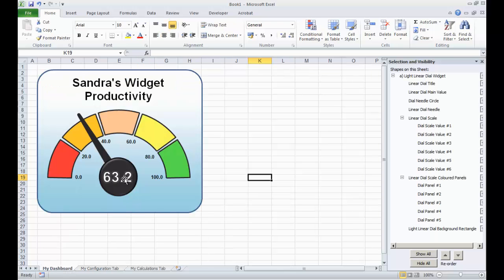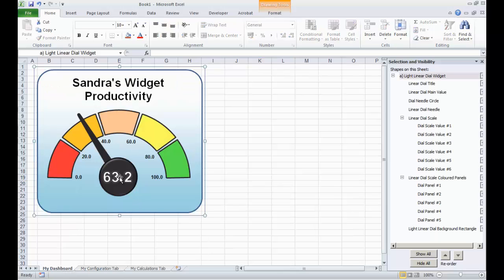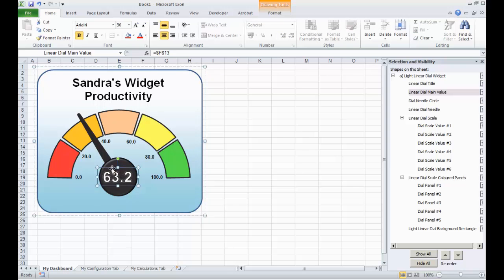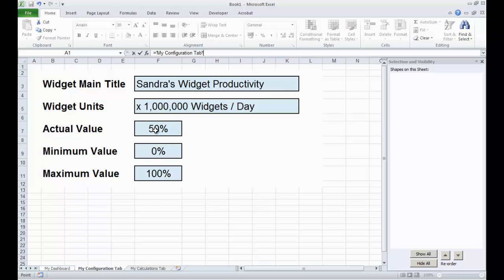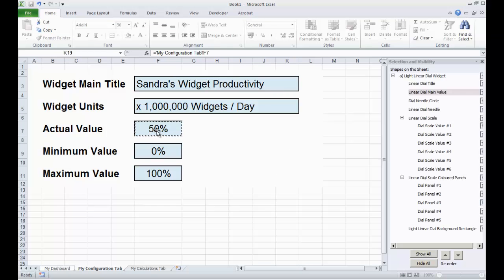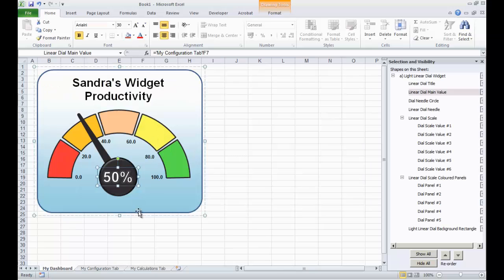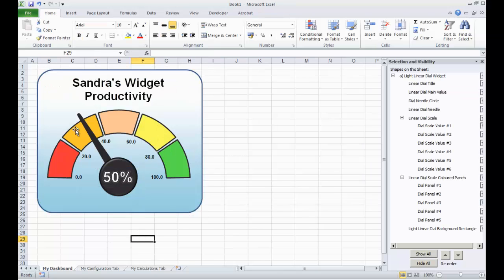Okay, the main value here, 63.2, I just click that now, hit equals, come to the Configuration tab, hit the actual value, press Return, and it now says 50.